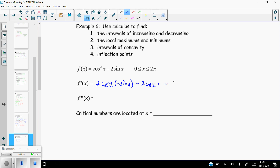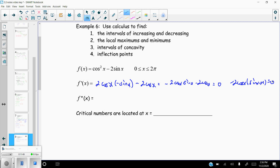Setting f′(x) = −2cos(x)sin(x) − 2cos(x) equal to zero, factor out −2cos(x): −2cos(x)(sin(x) + 1) = 0. Either cos(x) = 0 or sin(x) = −1. Cosine equals zero at x = π/2 and x = 3π/2. Sine equals −1 at x = 3π/2 as well. So the critical values are x = π/2 and x = 3π/2.